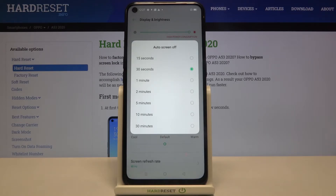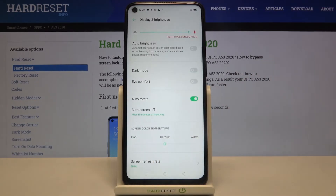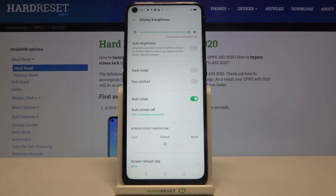Now we've got 30 seconds applied, but if you want to change it, just tap on the time you want to use. I'll pick 10 minutes for example — just tap on the option and as you can see it immediately changes, so from now on after 10 minutes of inactivity this device will black out.